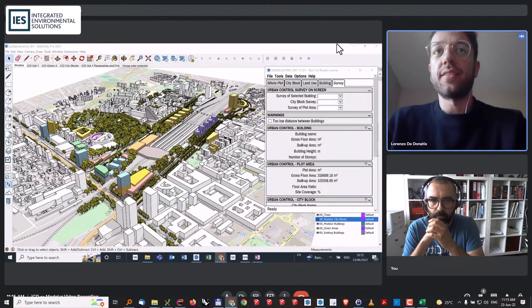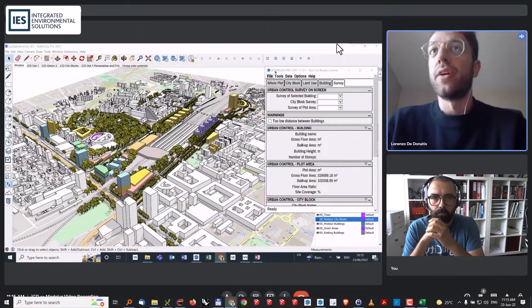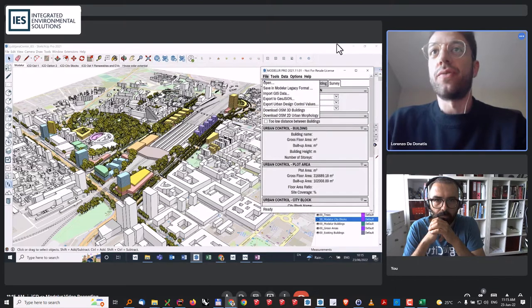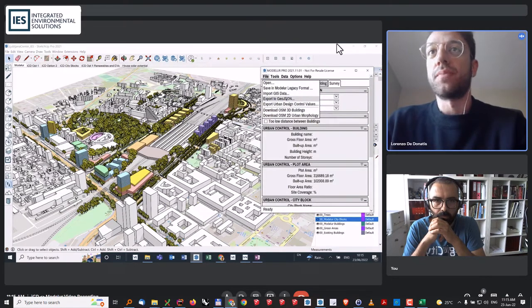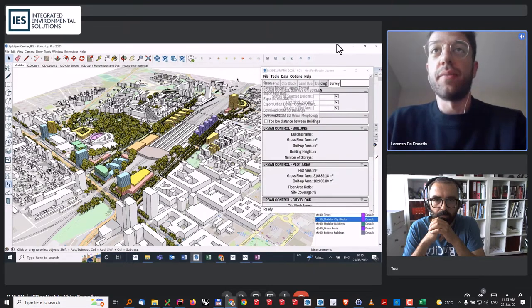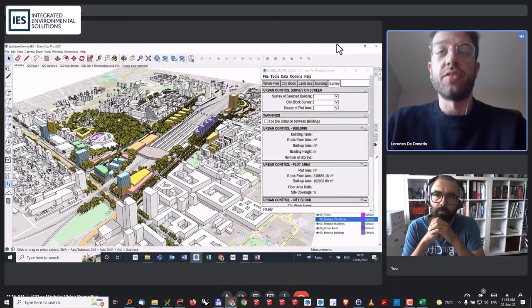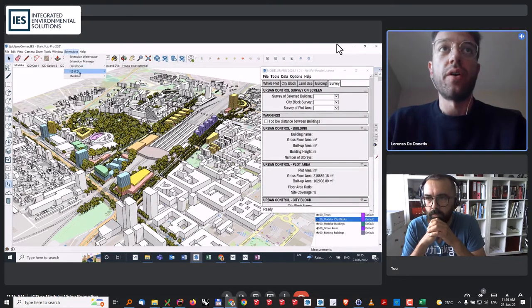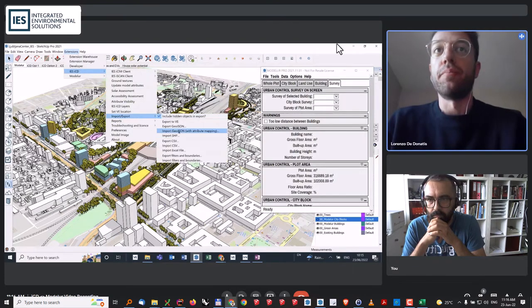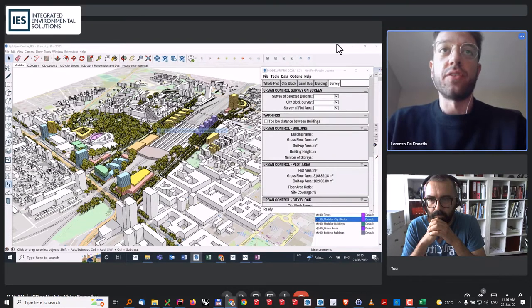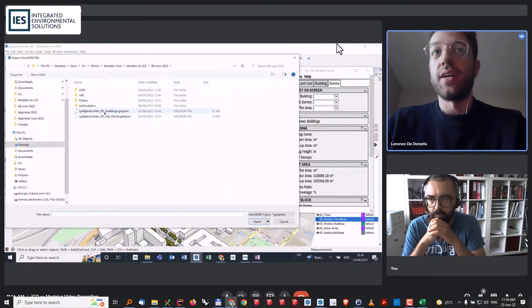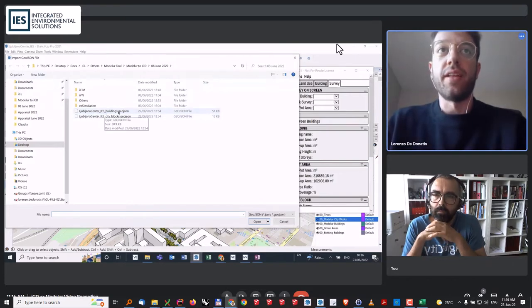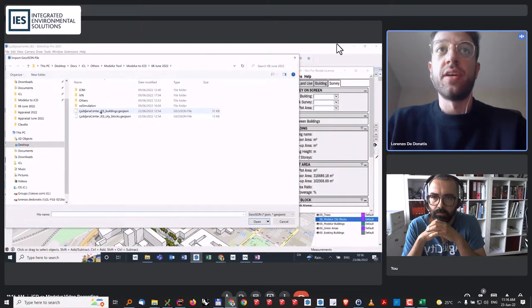This is the Modeler model that was shown before and this is the pop-up window of Modeler. If we go here into File, we can see that we have a possibility to export to GeoJSON. By clicking here, in a matter of seconds, the model will be exported in a GeoJSON format, which is great from our side because our ICD can import a GeoJSON file. Once I click on Import GeoJSON, you can see these files are the two files that have been created once I exported them from Modeler.